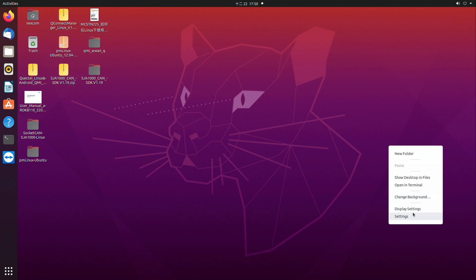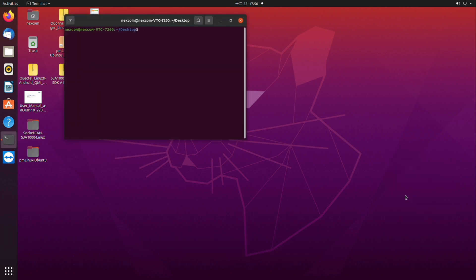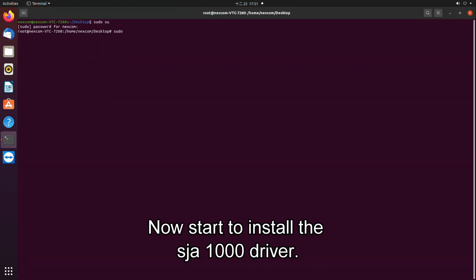Open the terminal. Now start to install the SJA-1000 driver.